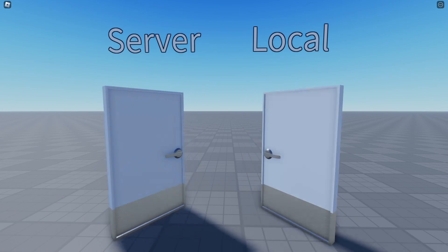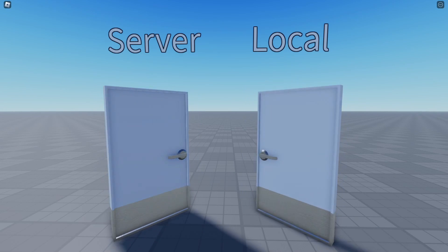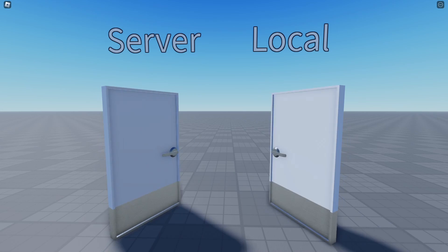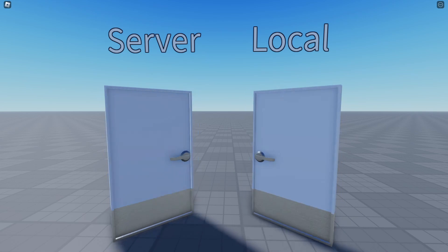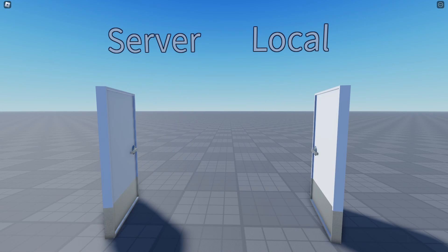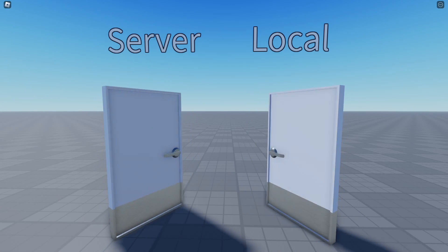And this is a side to side comparison on the tween playing on the client and the server. And here is a slowed version so you can see the frame difference.